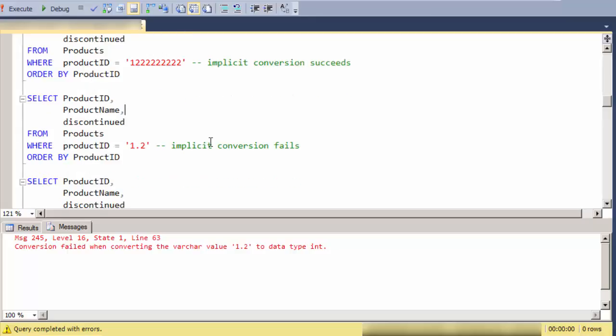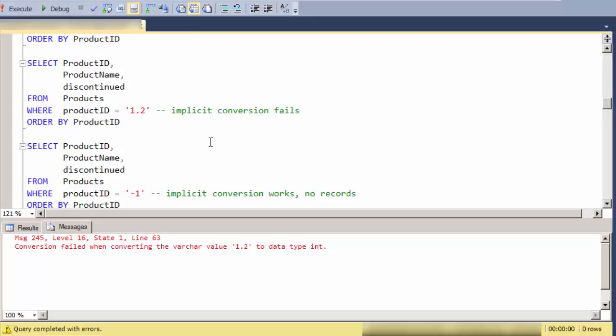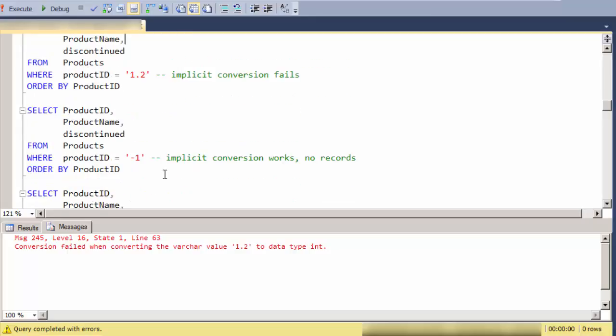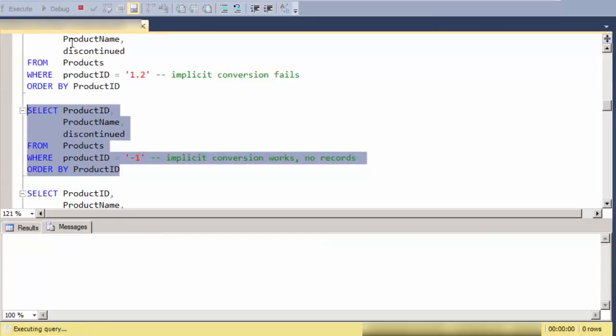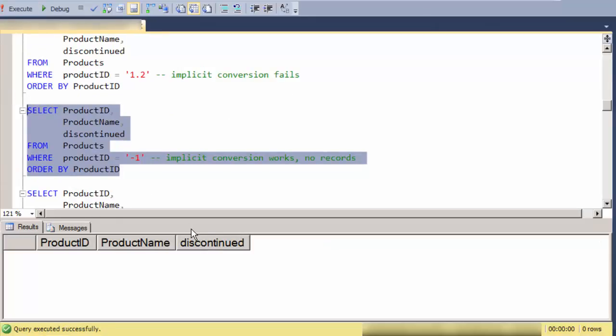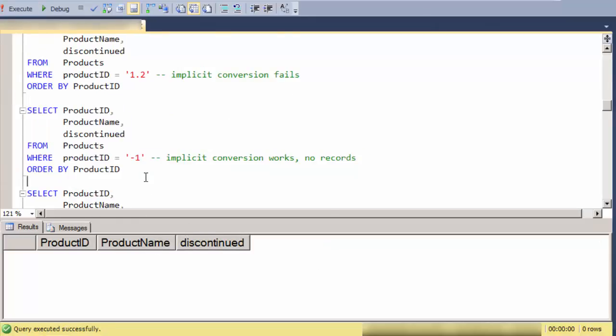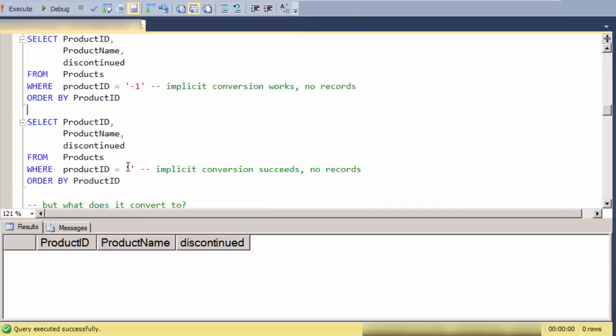I get an implicit conversion failure. If I do a negative, it converts fine, but there just happens to be no product that has that.